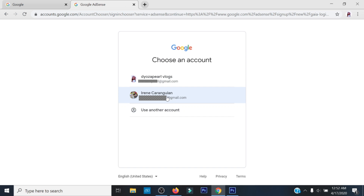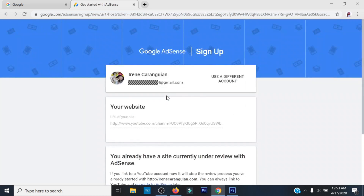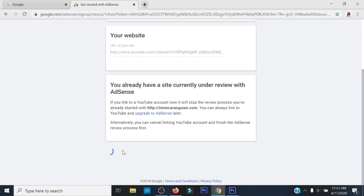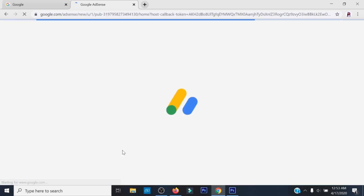Makikita mo sa 'Your website' ang iyong channel URL. Then, i-click ang 'Link to YouTube.' Mapupunta ka na sa iyong Google AdSense.